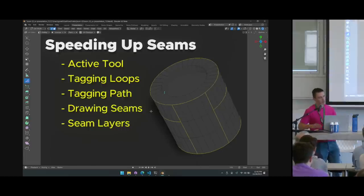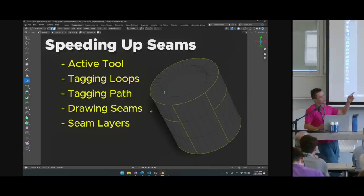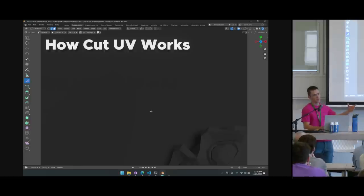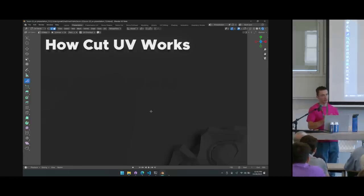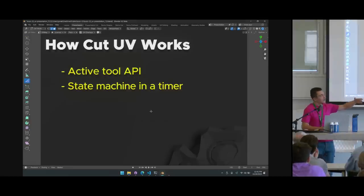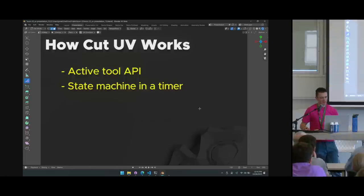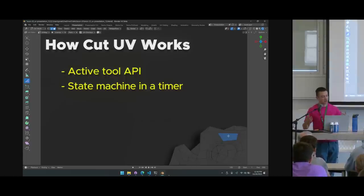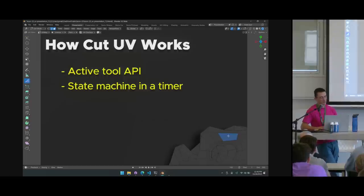UV Flow is currently in beta — you can find it online or I'll show a link at the end, and I'll give it to you for free to try out. For the technical details: most things I'll discuss can be replicated with a little Python, but the active tool in the toolbar uses the Active Tool API — not the most documented area of Blender. It doesn't have an on-start or on-exit function, so we had to run a state machine inside a timer inside the tool.